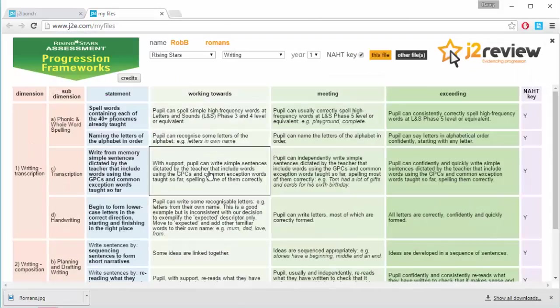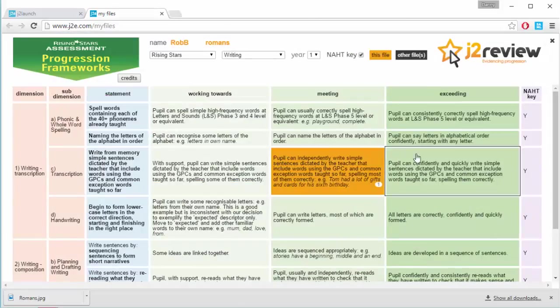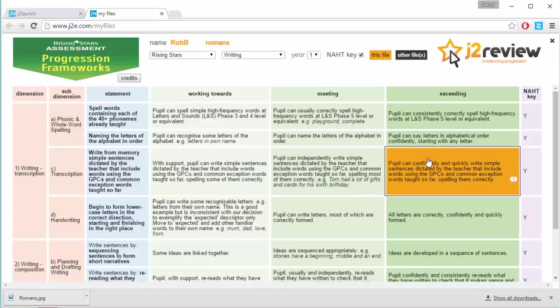Using J2Review, we can assess the work, and say whether the pupil is working towards, meeting, or exceeding a particular requirement.